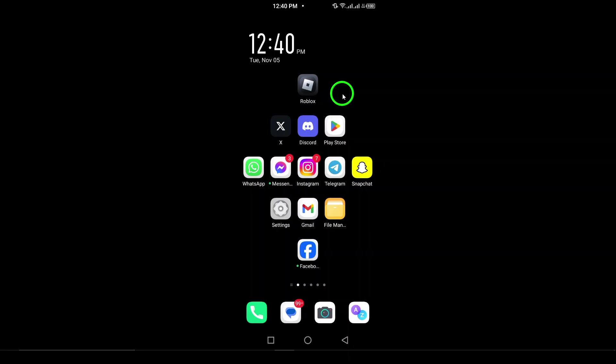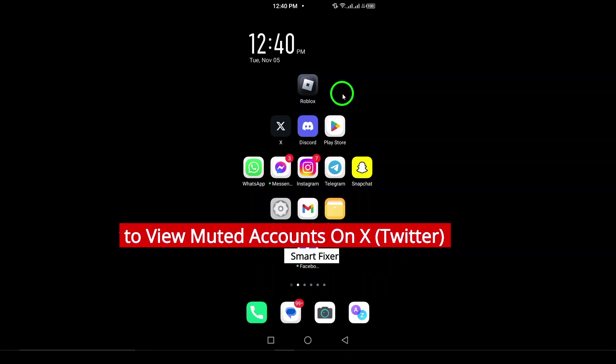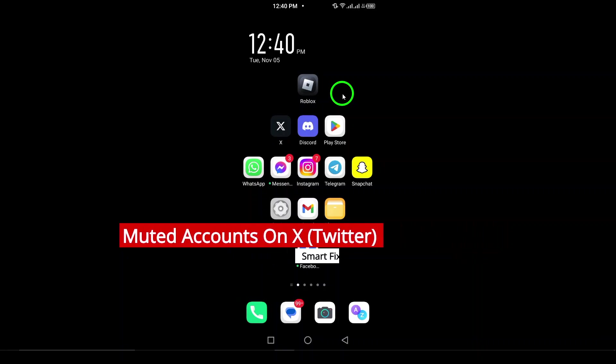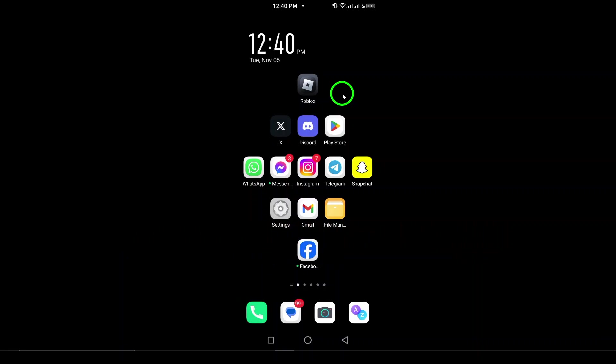Welcome. In this video, we're going to explore how to view muted accounts on X, previously known as Twitter. Muting accounts can help you curate your timeline without completely blocking people. Let's walk through the steps to check who you've muted.